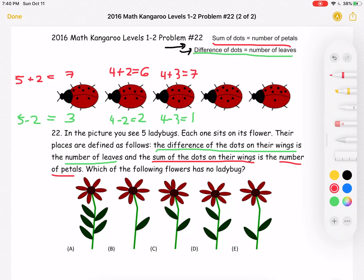Here we have five dots on the top and three on the bottom. So five plus three equals eight petals. And for the leaves, five minus three equals two, so we must have two leaves.